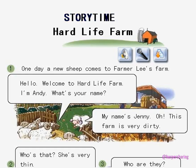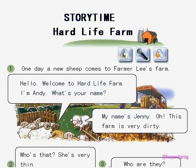Story Time: Hard Life Farm. Picture 1. One day, a new sheep comes to Farmer Lee's farm. Hello! Welcome to Hard Life Farm. I'm Andy. What's your name? My name's Jenny. Oh, this farm is very dirty.